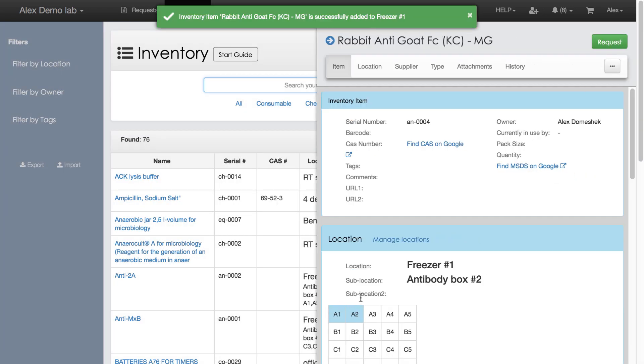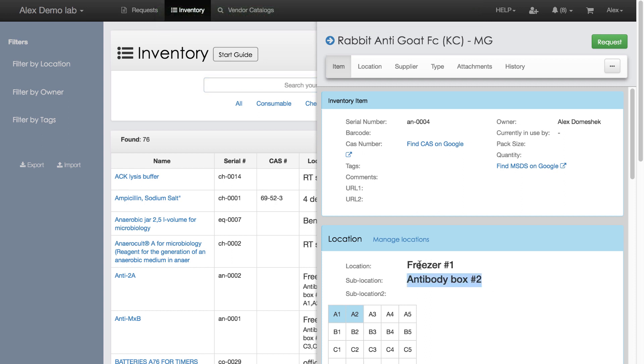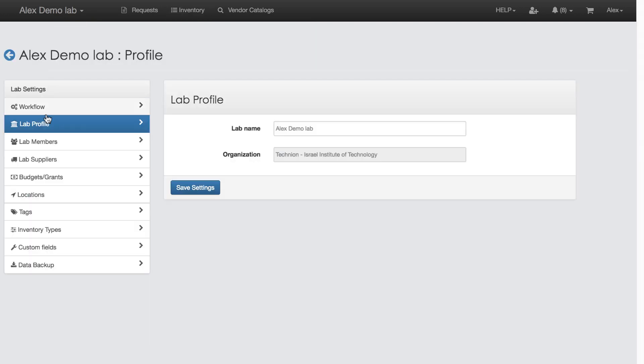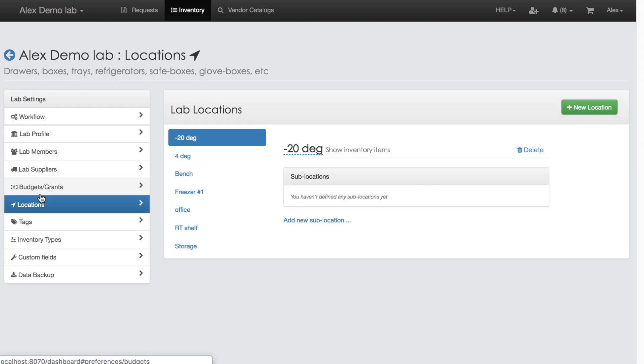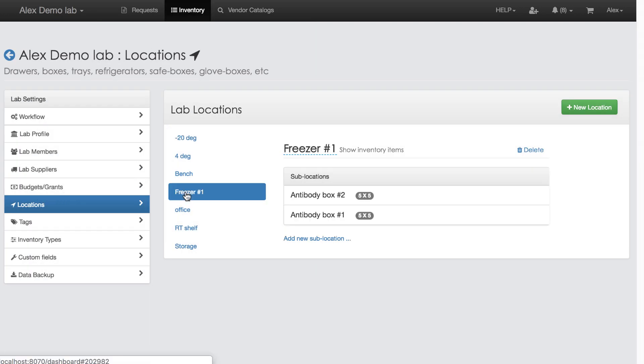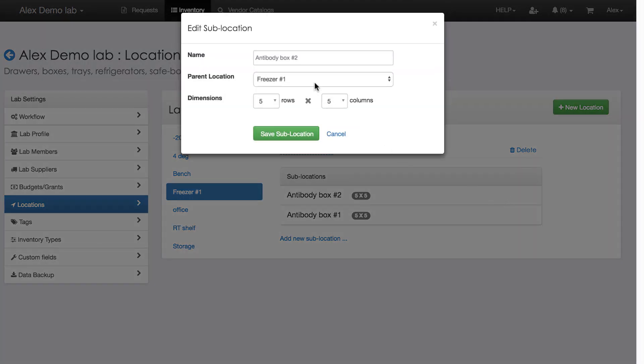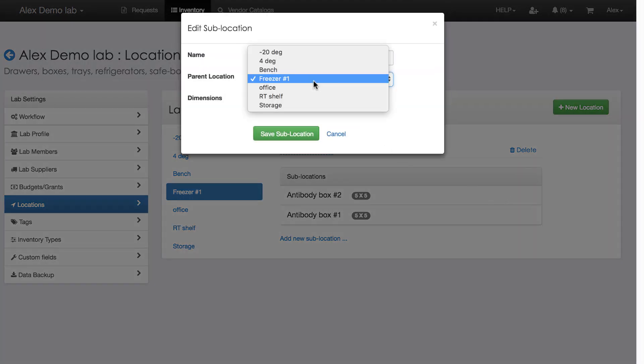In case I change my mind and want to move entire antibody box from Freezer 1 to another location, it's easy to do so. Let's click my lab's name, Manage Lab, Locations and Freezer 1. I select Edit Antibody Box and pick another parent location. That's it!